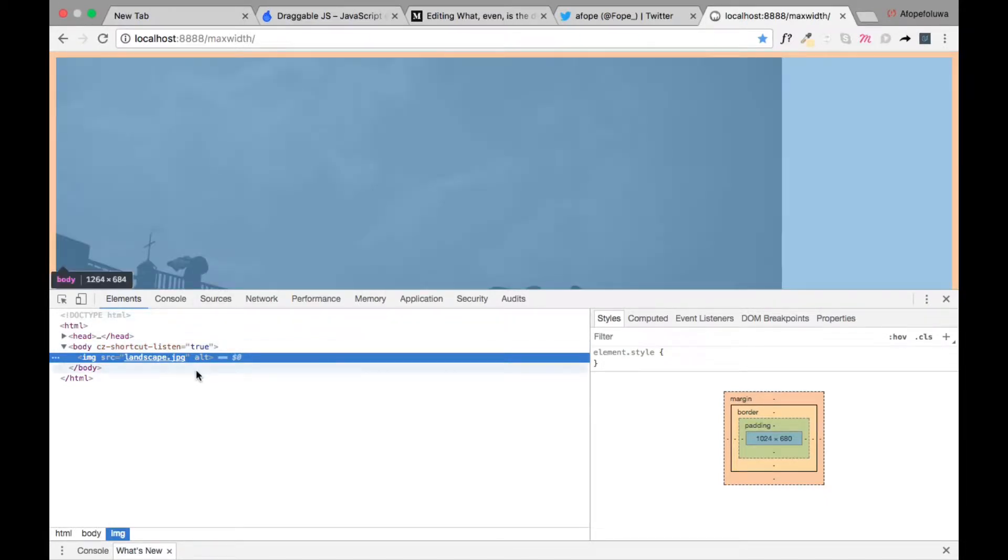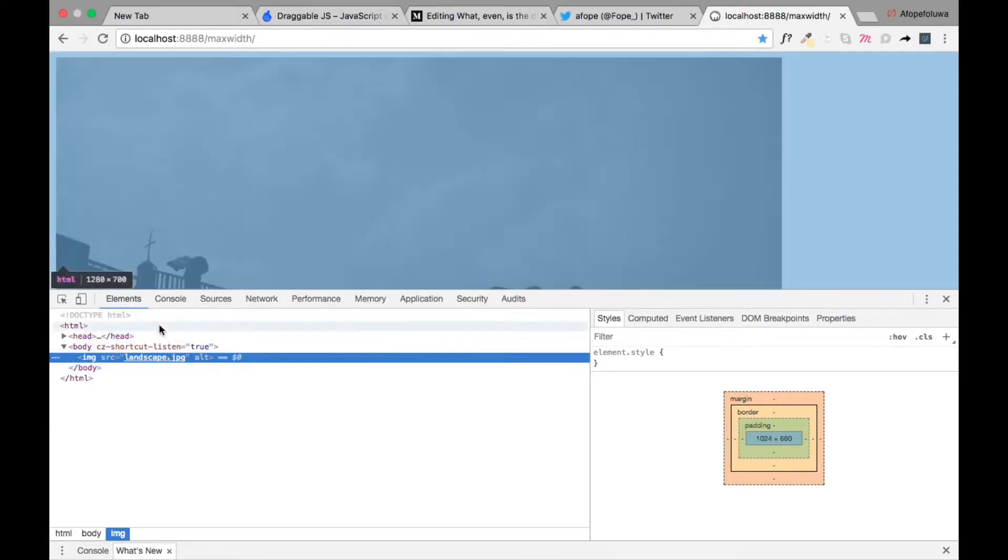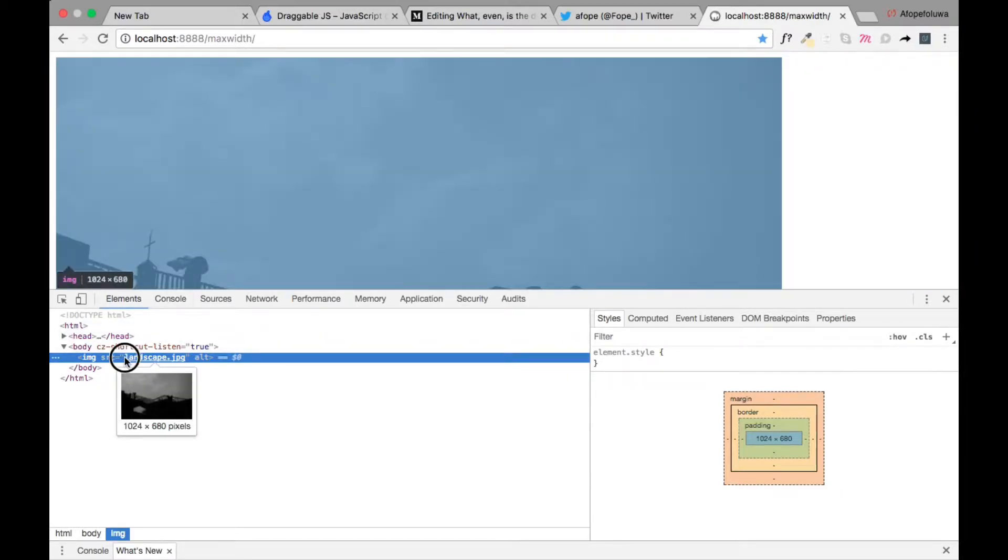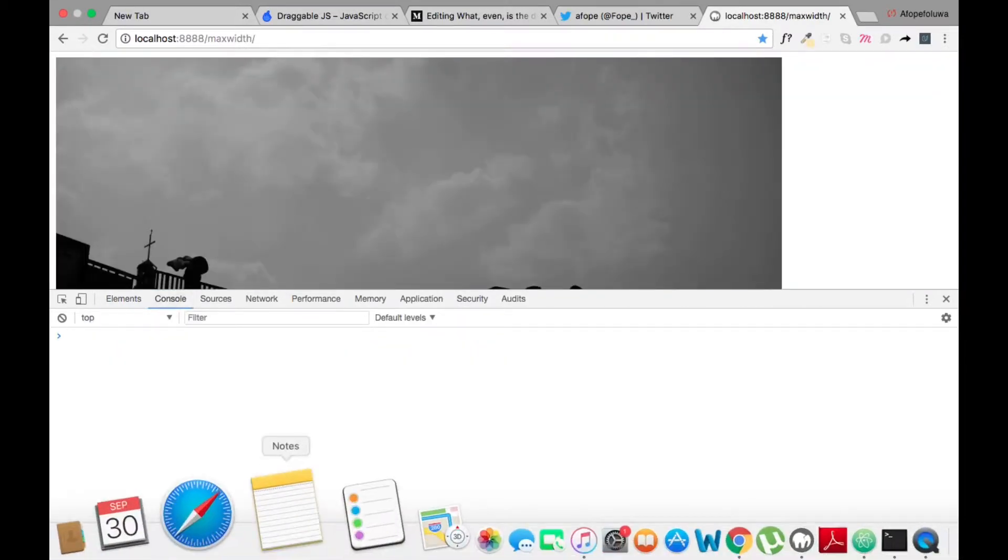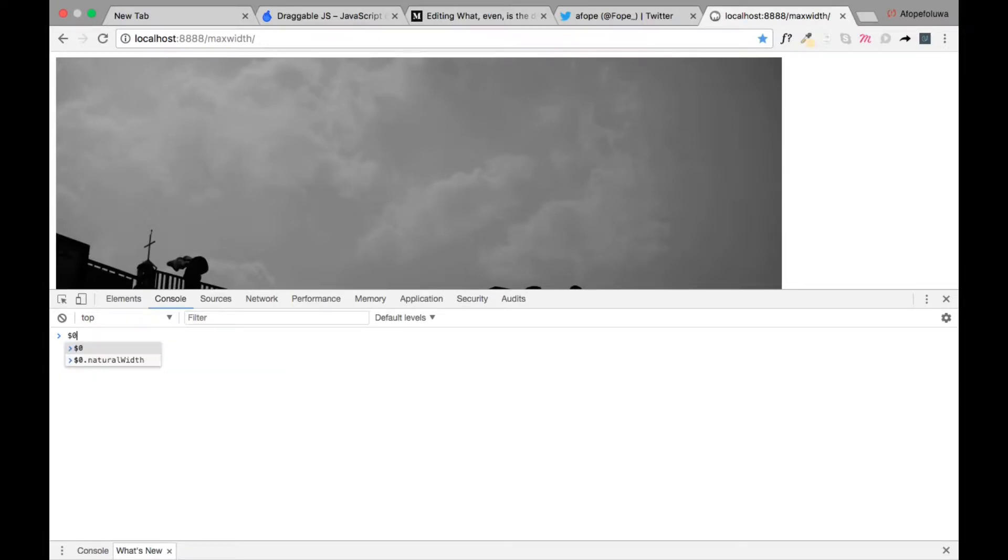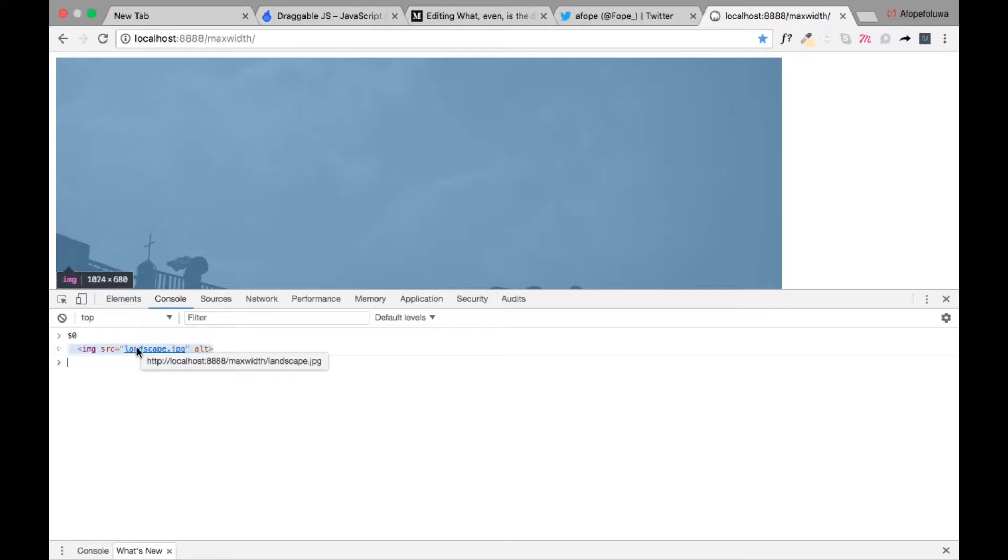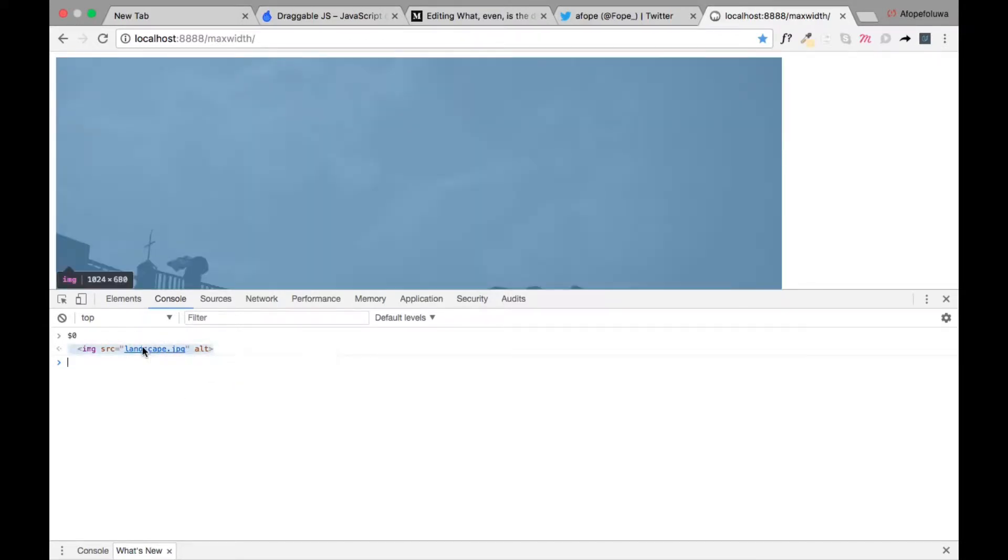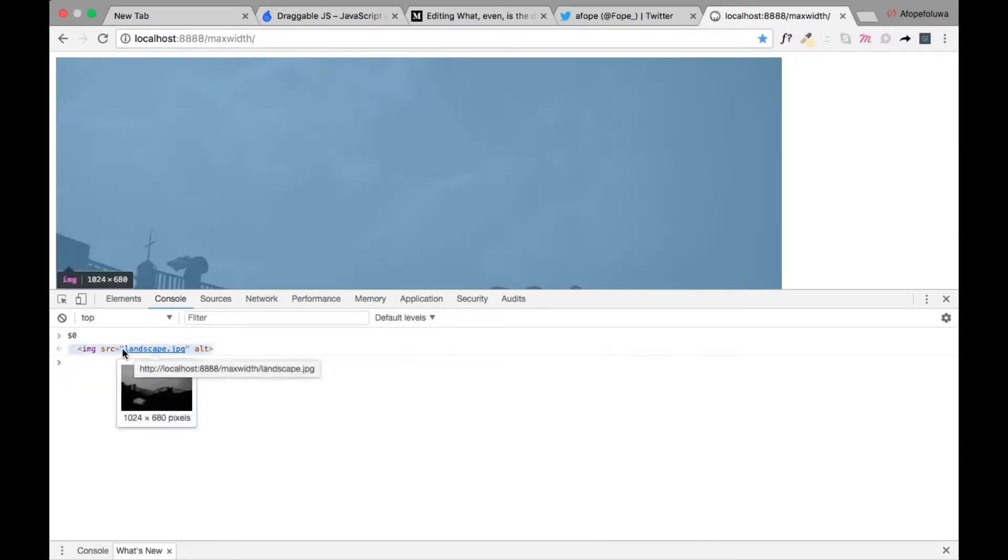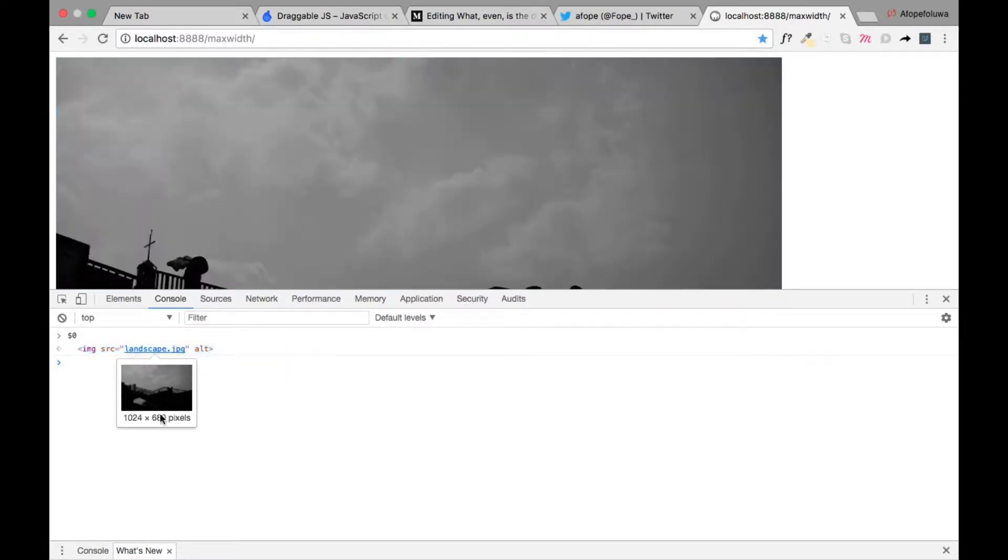If you want to find out the natural width, you can just hover here. That's an easy way to find it. Another way to find it is by clicking on it here, going to console, and type in dollar zero. When you click on enter it comes out, then you can hover. It's a long way to do it, but it comes in handy sometimes.